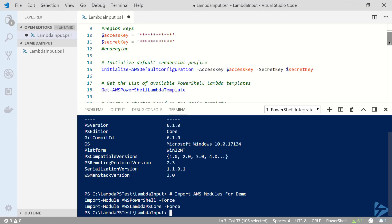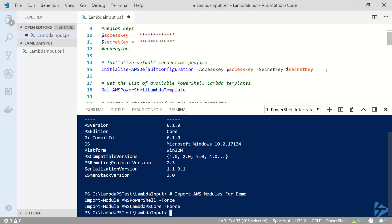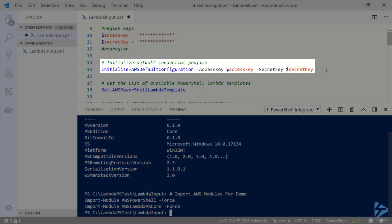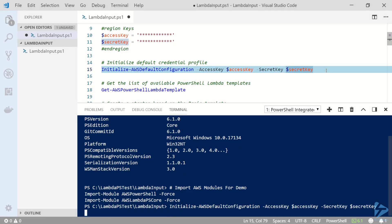The first thing I'm going to do is use an access key and secret key which I've already stored into variables to initialize my AWS credentials. Let's go ahead and run initialize AWS default configuration with my access key and secret key.